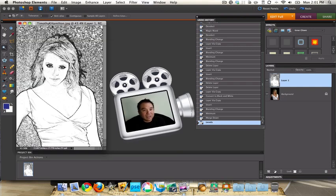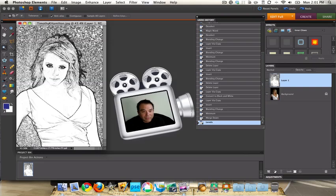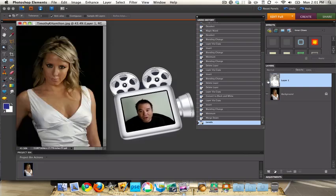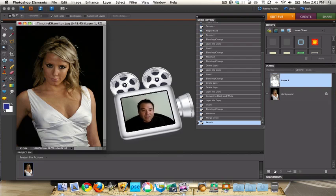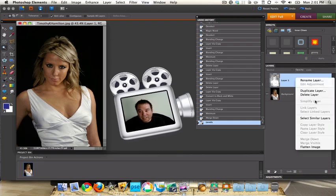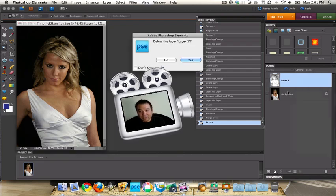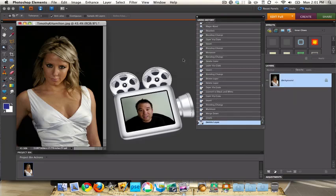I want to thank Timothy K. Hamilton. I'm using his photo from the Creative Commons on Flickr. Let's turn this layer off and you can see we have kind of a photo studio shoot. You can use this pencil sketch with everything, but the less the background is cluttered the better this looks. I'm going to delete this layer and show you the technique from the very beginning.